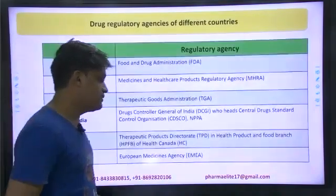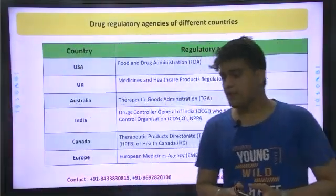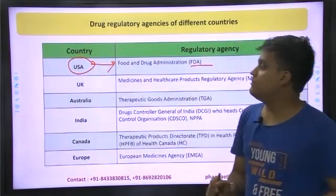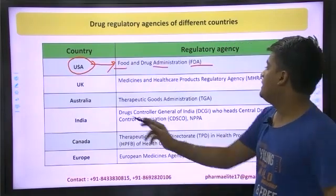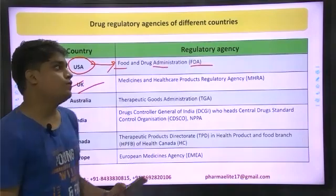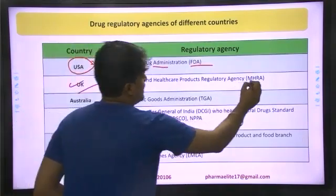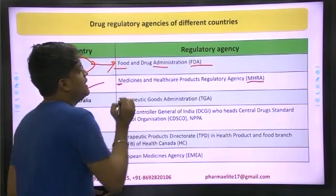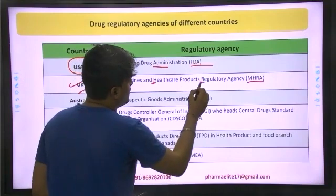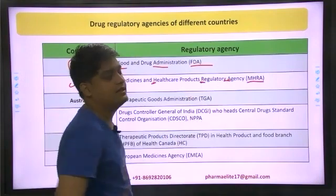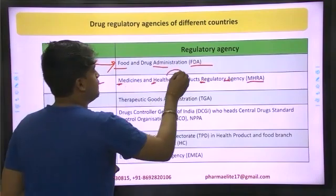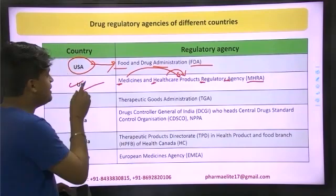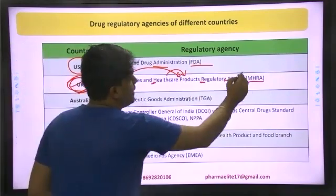Here is the table. USA follows USFDA — Food and Drug Administration. A very commonly asked question: USFDA belongs to MHRA, which stands for Medicines and Healthcare Products Regulatory Agency. That means for healthcare-related products and medicine-related products, if you want to apply to USFDA, you are supposed to file the product through MHRA.